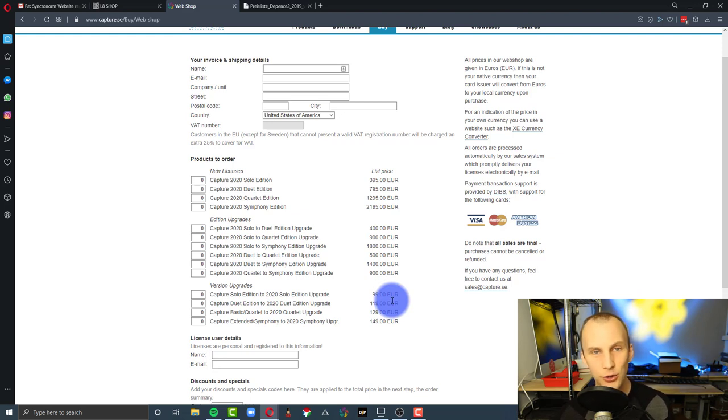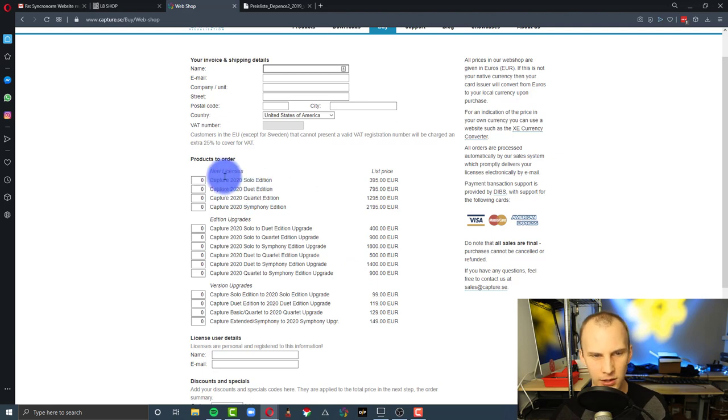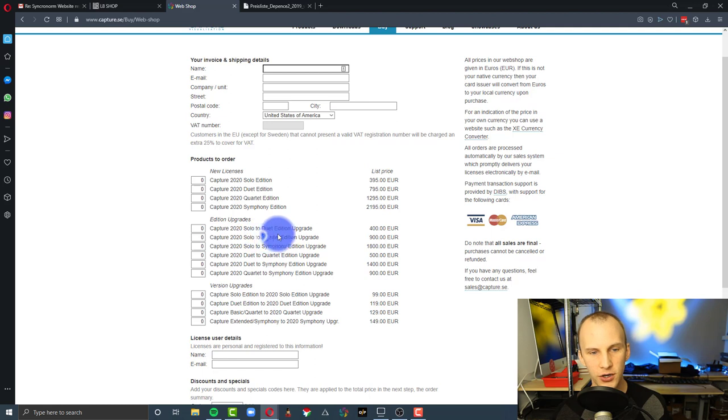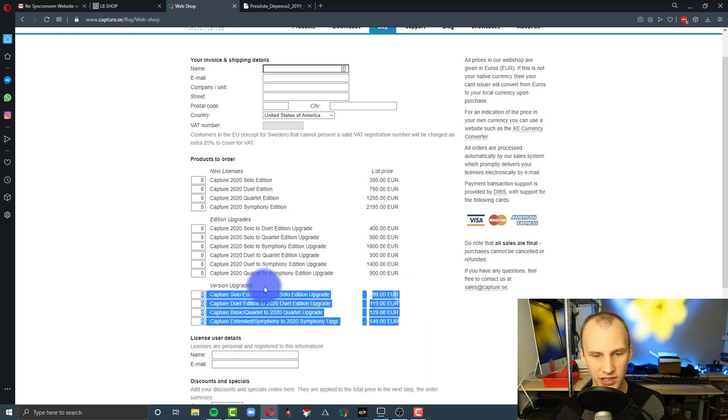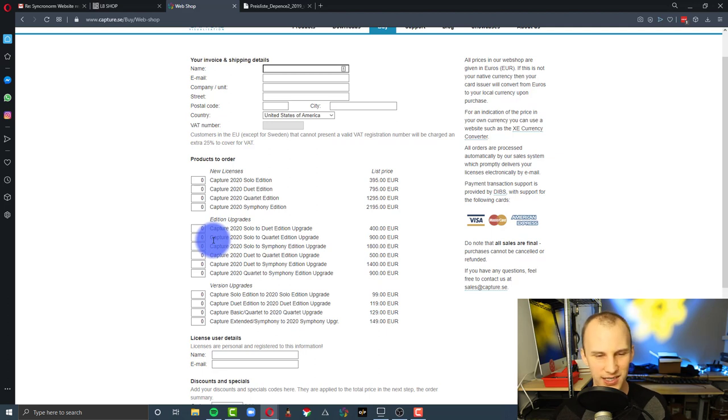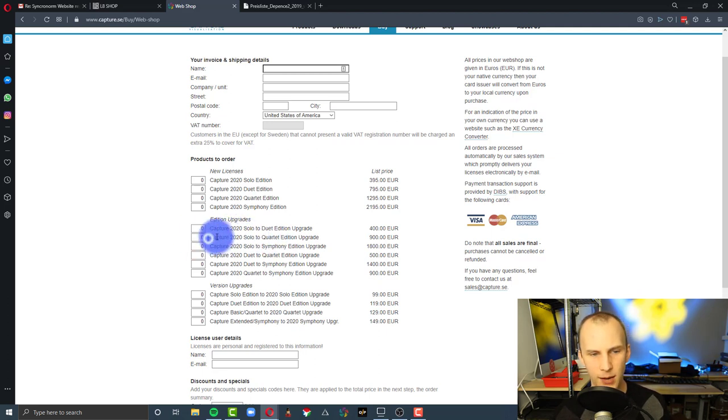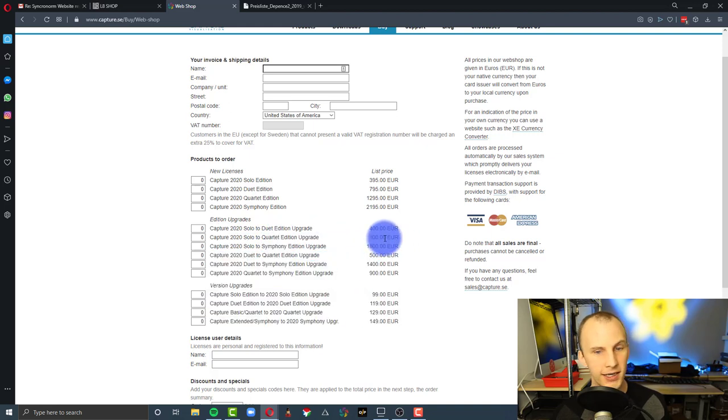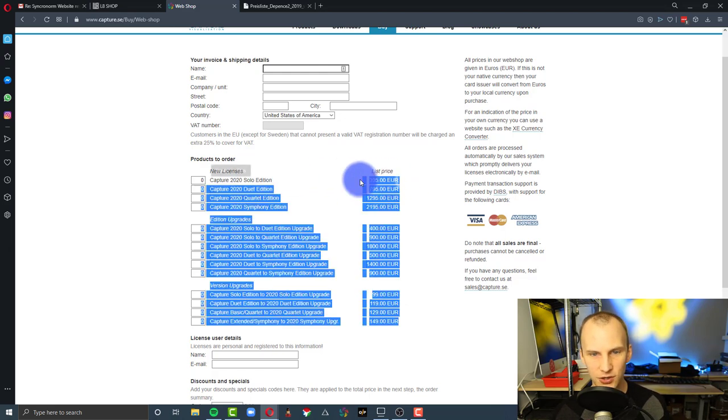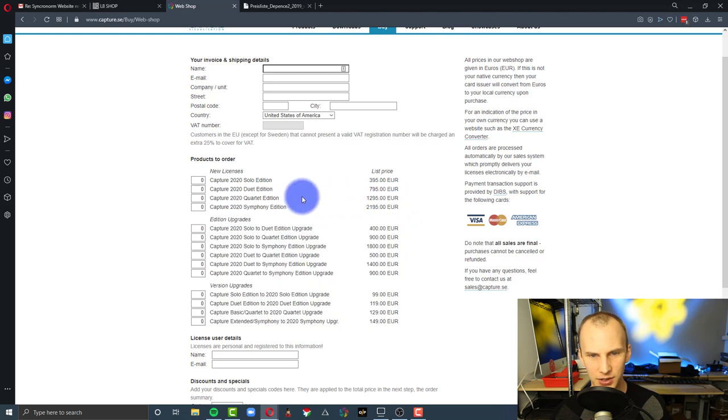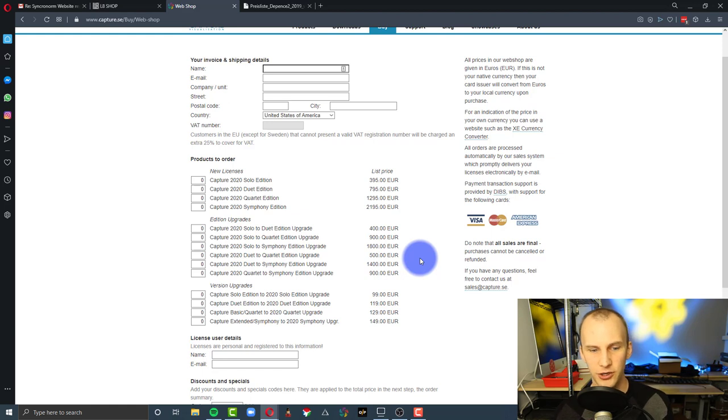Not only that, you can upgrade at any point between the different editions. So, say, just as an example, so this makes sense, you buy a Solo this year, 395. In two years, you want to go to Quartet. That means you go ahead, you upgrade your Solo to the current year, you pay the €100. Then you go ahead and do the Capture 2020, or whatever year it is, Solo to Quartet upgrade for €900. Now, that price is really just the upfront cost difference, because this is about €400, and this is about €1,300. That's $900 difference. And so, that's all you're paying to make the upgrade, which is pretty cool.